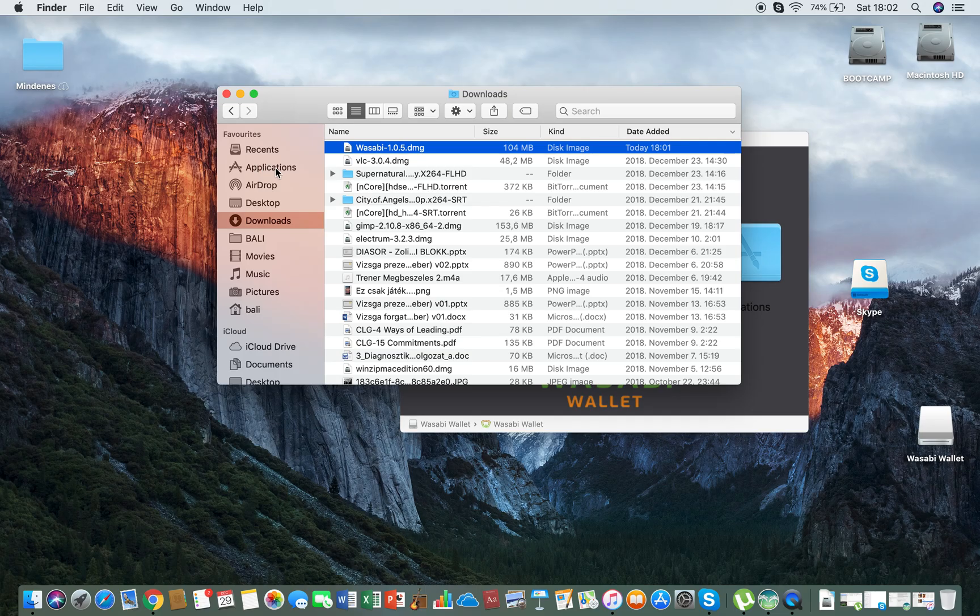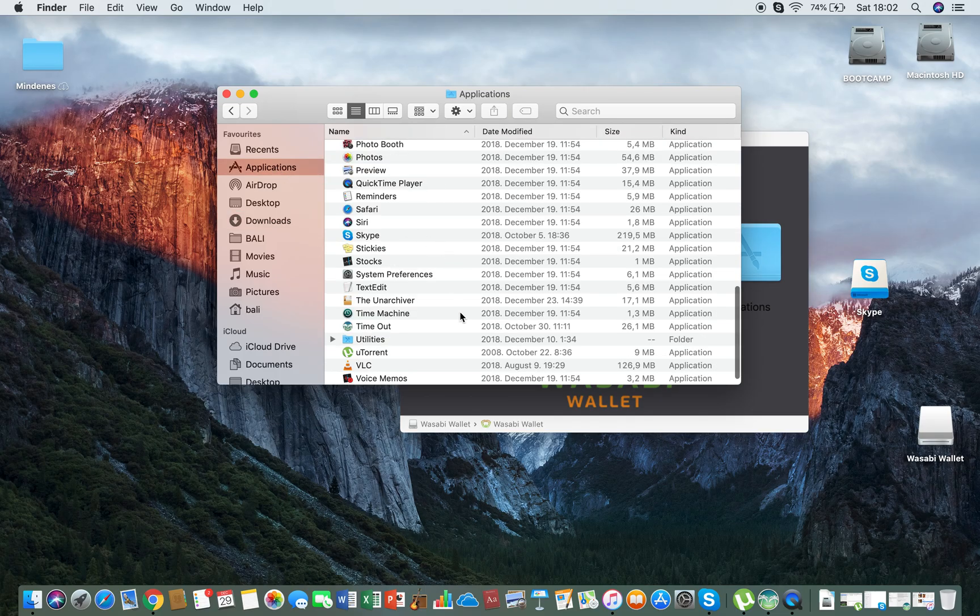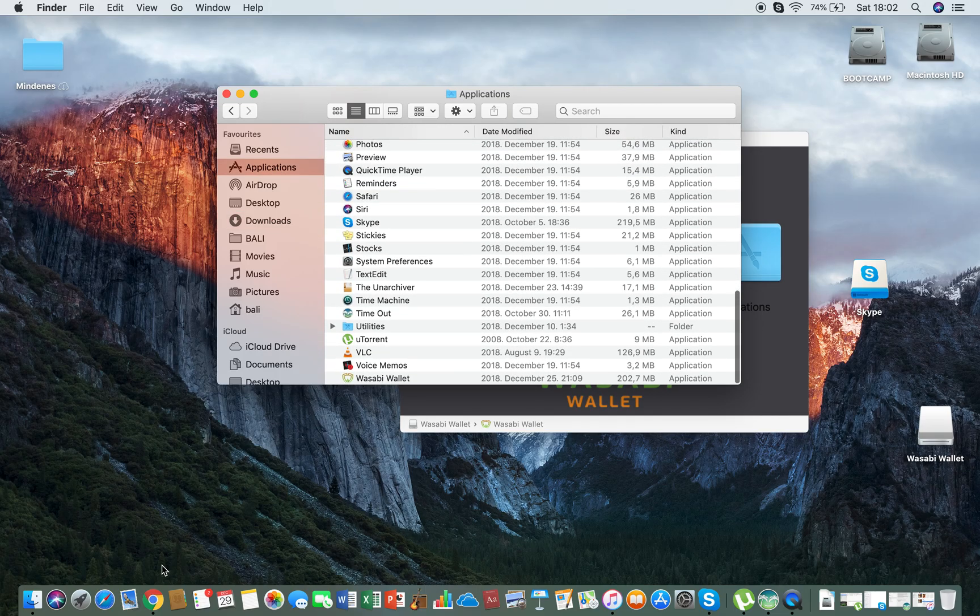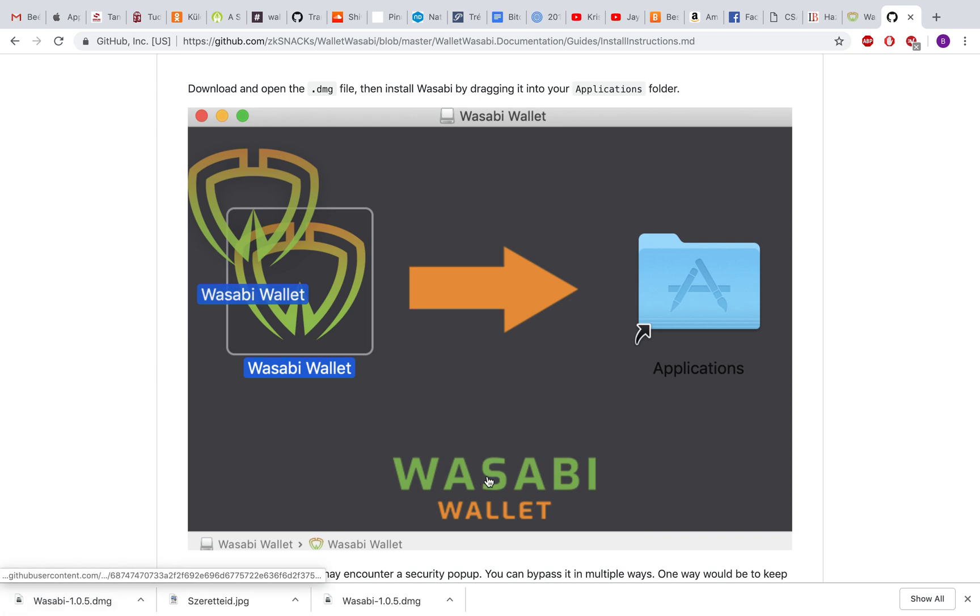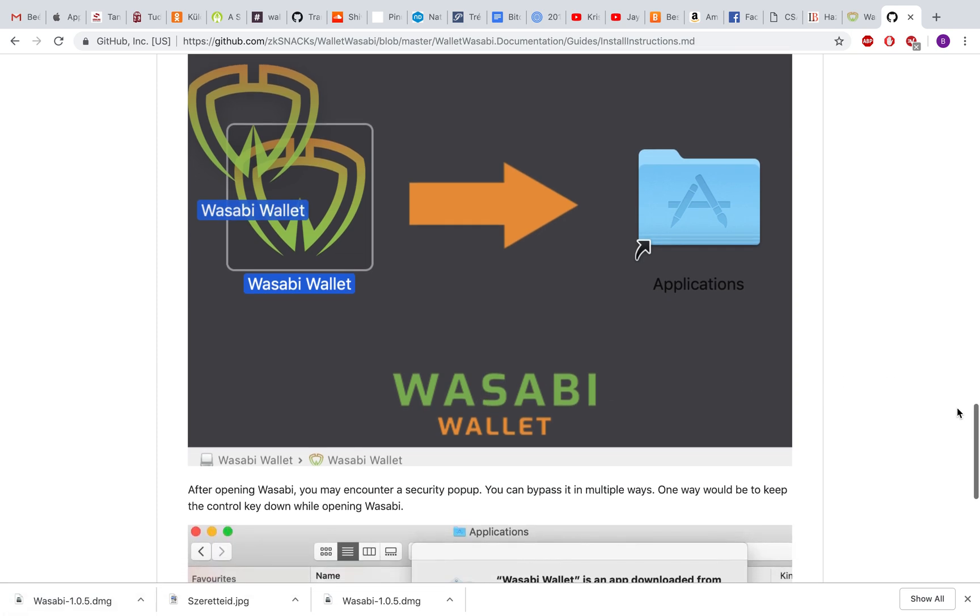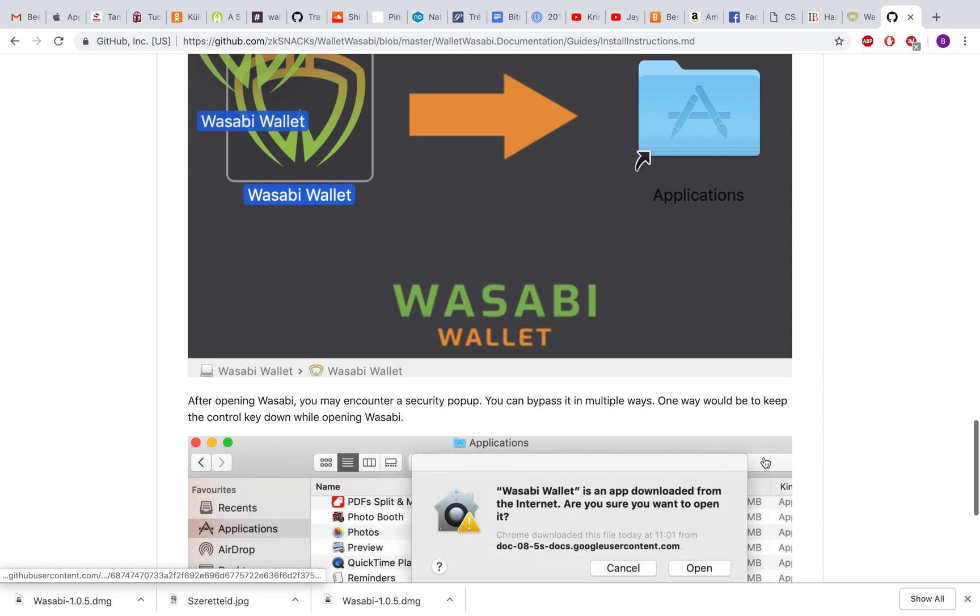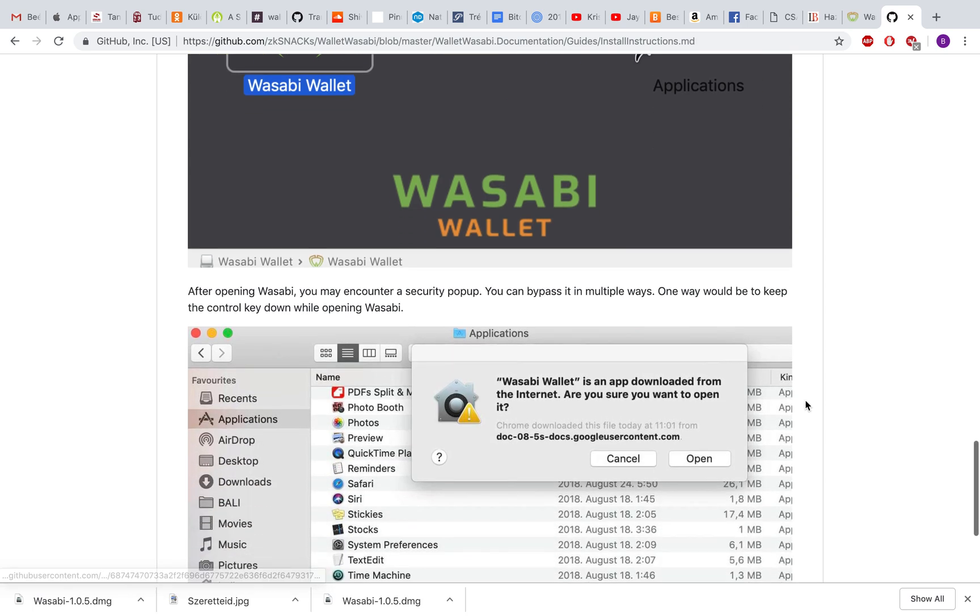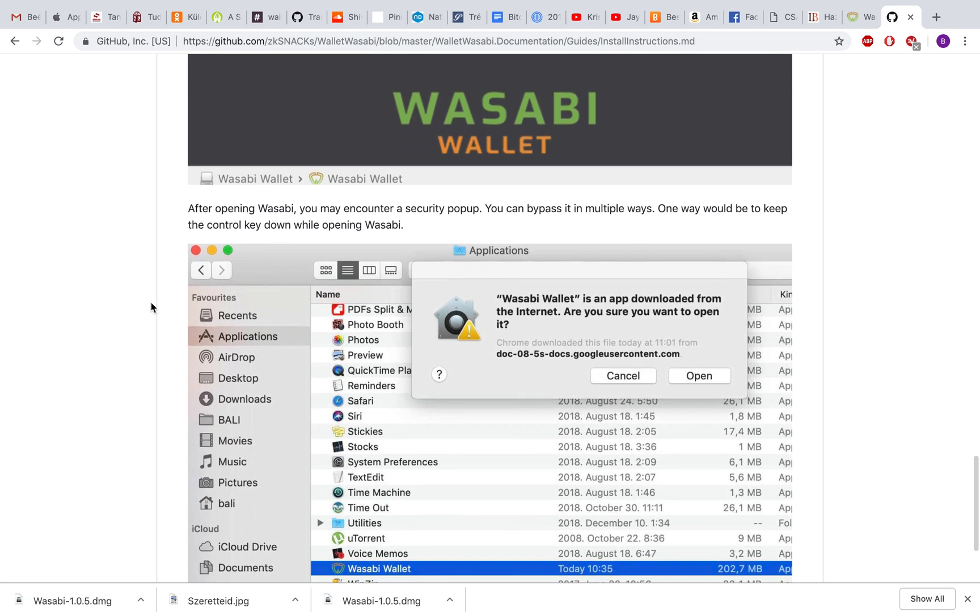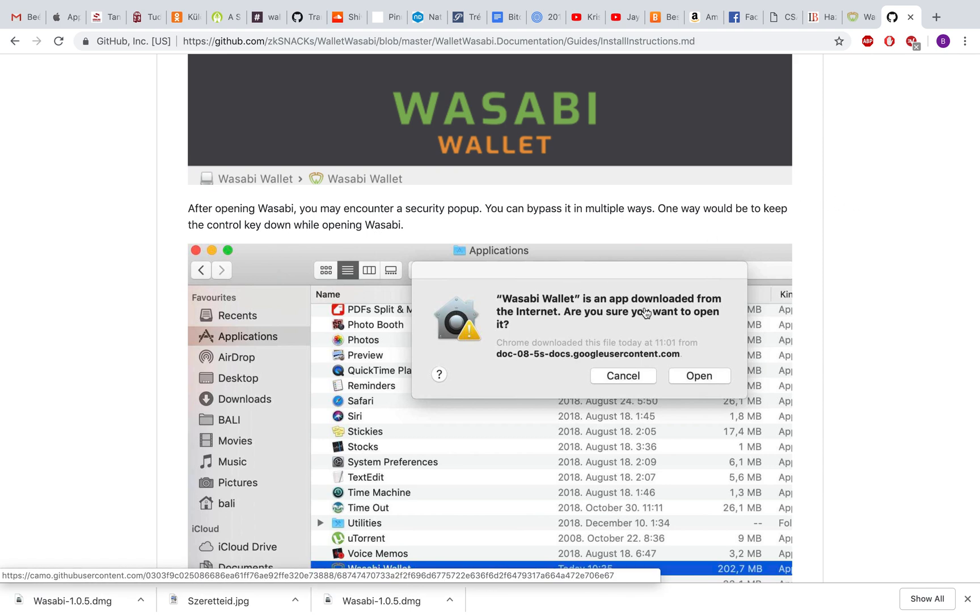Basically, one easy way to do it is just hold down the control key and then open Wasabi. Here you will be able to just click open as you can see here, and there will be no problem installing the wallet.